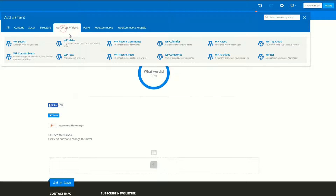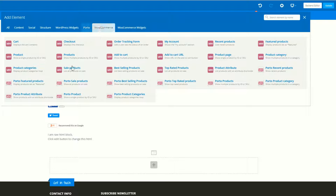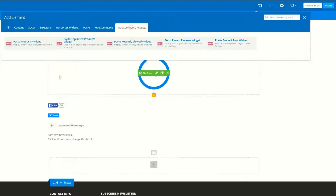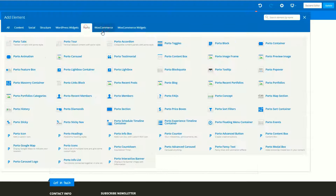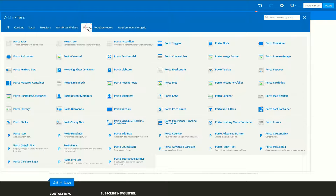Now you have your WordPress widget area, Porto element, WooCommerce, WooCommerce widget — you have a lot of things in Visual Composer. We will discuss each and everything related to Visual Composer in our later lectures. So thank you for watching.